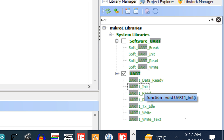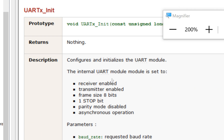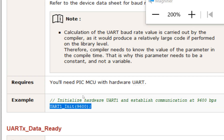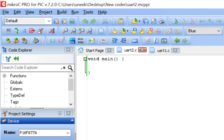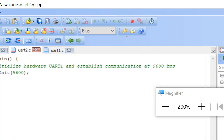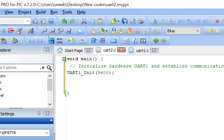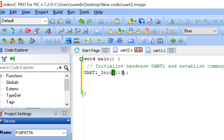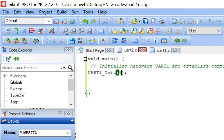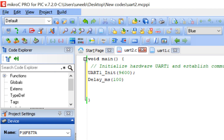Double-click on the UART1_Init command. In the example you can see it says it initializes the hardware UART1 and establishes communication at 9600 BPS. Copy this and place it in the one-time initialization loop. UART1_Init takes the baud rate as a parameter — whatever baud rate you want, you enter it here. It depends on the sensor you're interfacing with. If the datasheet says 115200, you enter 115200. In our case we'll use 9600 by default, then give some initialization delay.